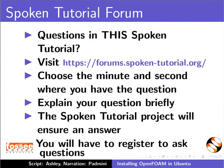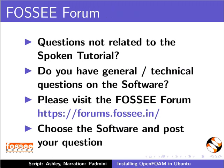You will have to register on this website to ask questions. Do you have any general or technical questions? Please visit the forum given in the link.